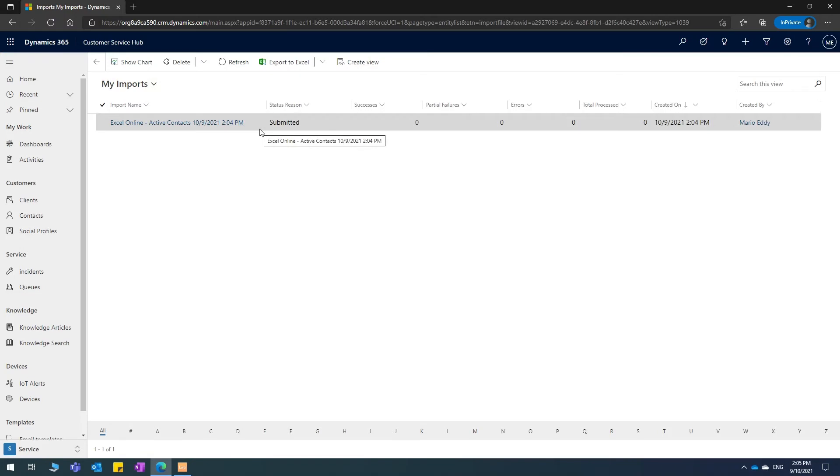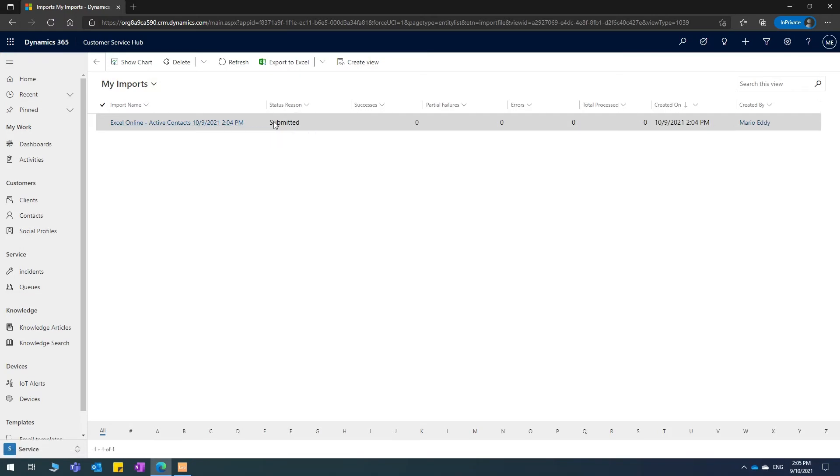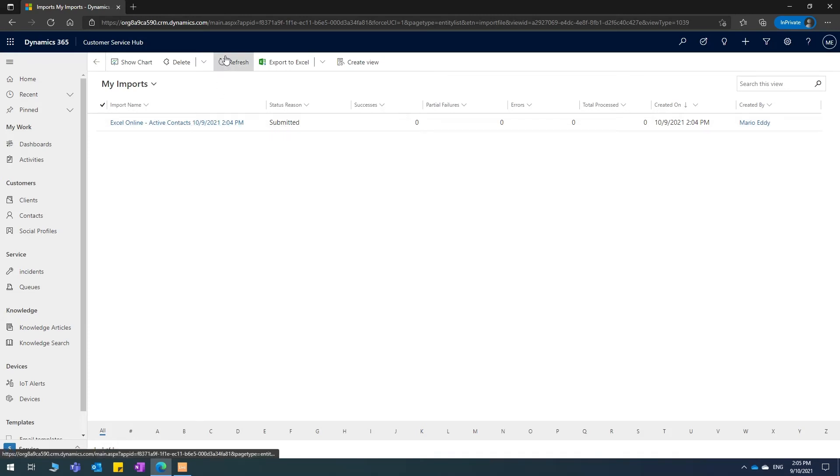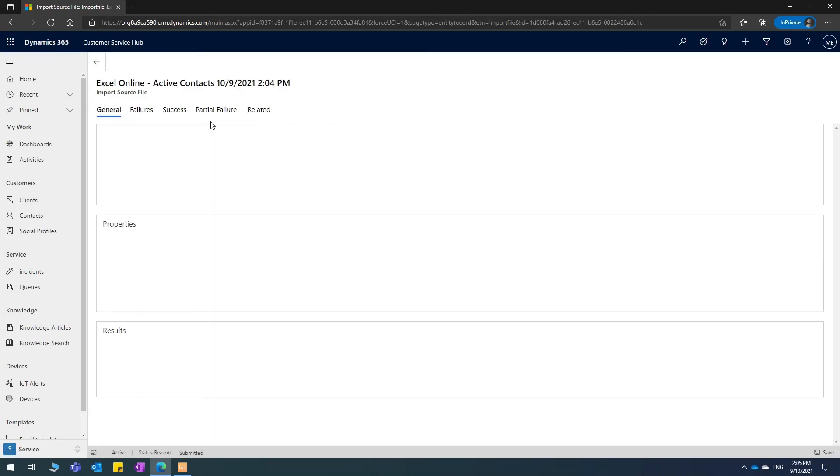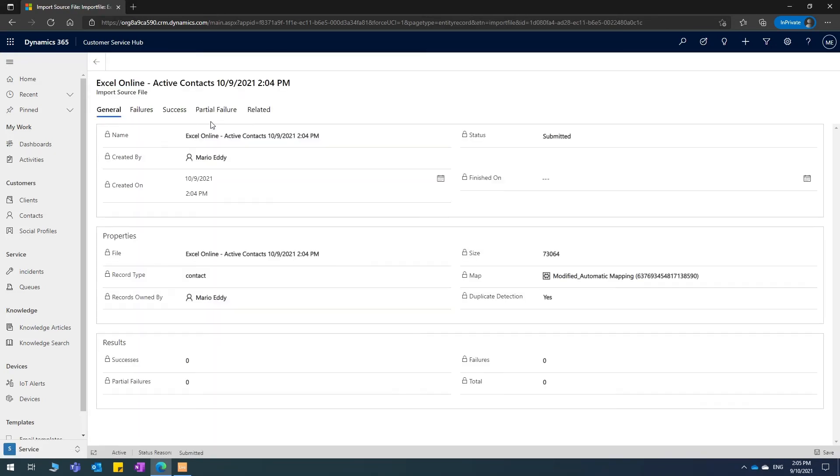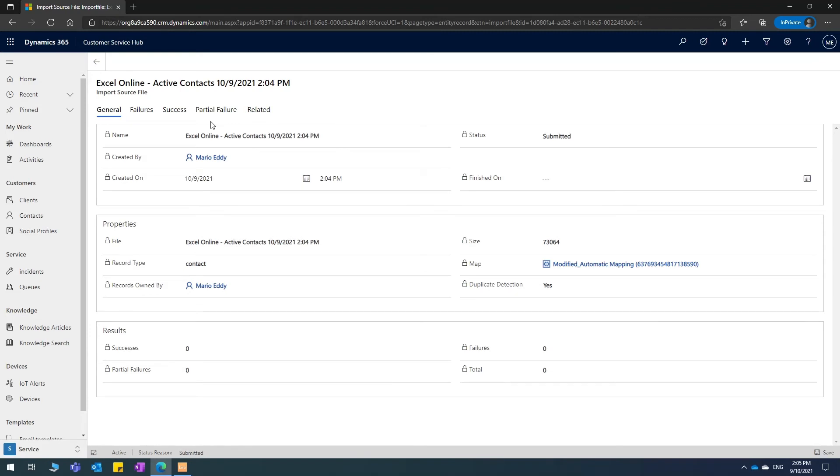It is in the status reason it says submitted, which means it's in progress. So if I refresh, see what's going on, I'll keep refreshing. I'll click on it to see where it's up to.